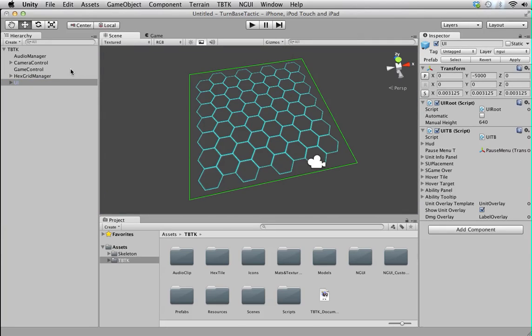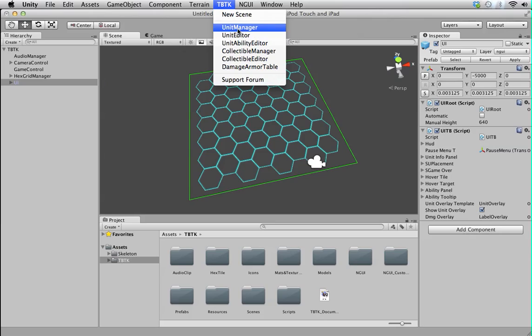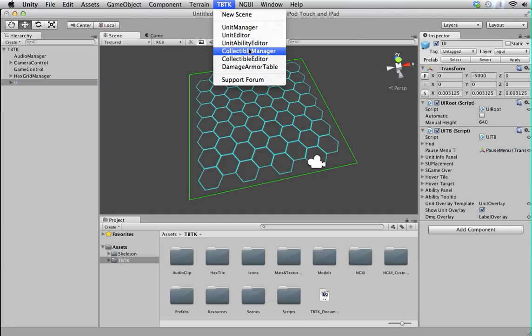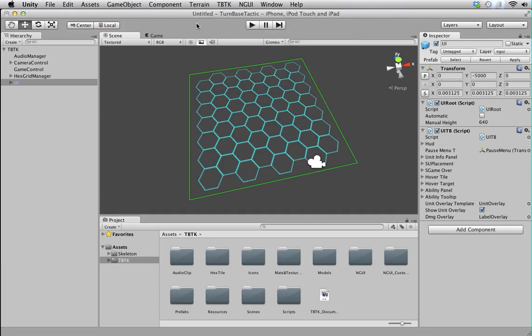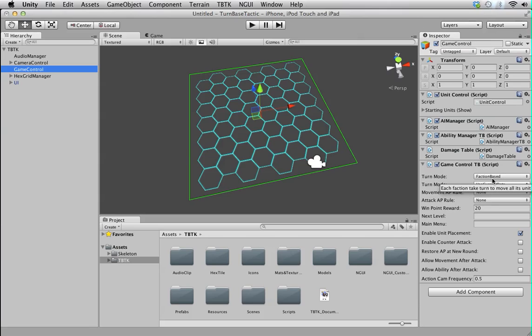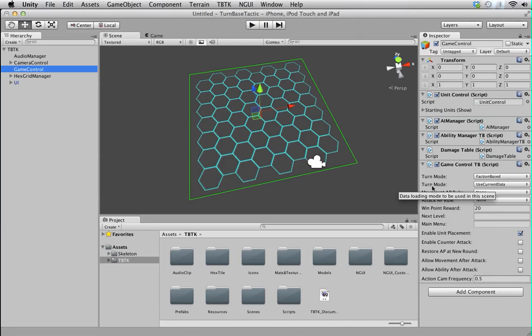I'm going to run you through the rest of the top panel. You have the rest here is the editor. You have unit editor, ability editor, collectibles, damage armor table. We'll go through that later on. But for now, let's focus on the core component, game control. Game control here is a component which you define all the game rules. You can quickly set up all the rules you want to use here. As you can see, all the variables here come with tooltips. You can just hover over them and know what each of them are intended for exactly.